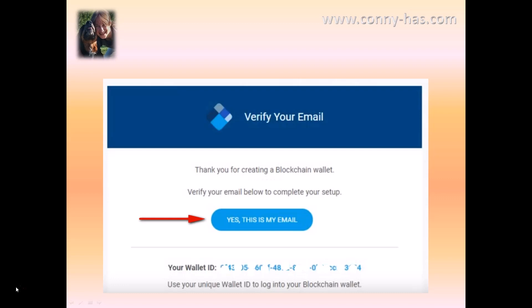Underneath you see your wallet ID number. This is not your wallet address — be aware, this is an ID of your wallet and this is the ID that you log in with. I will come back to that later.